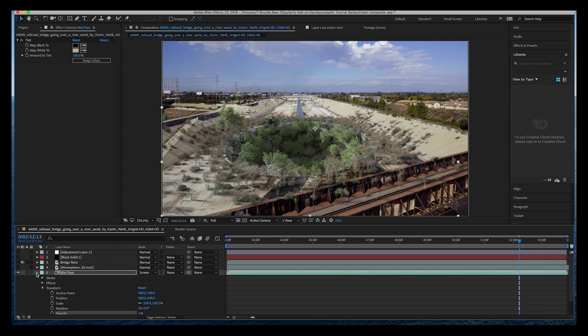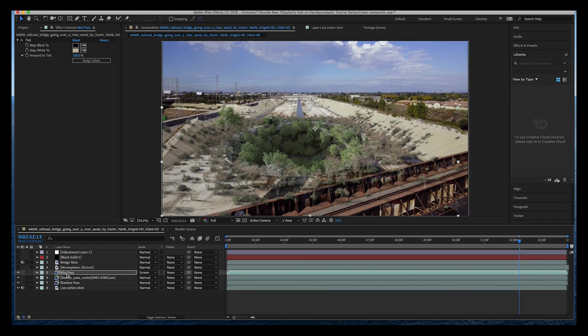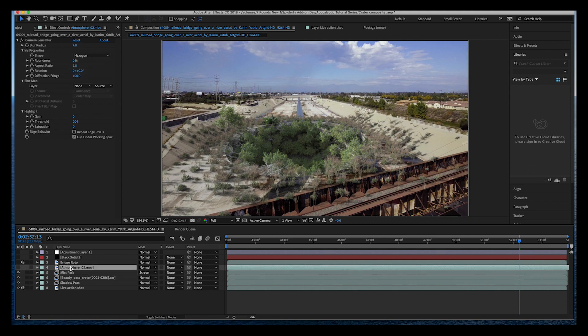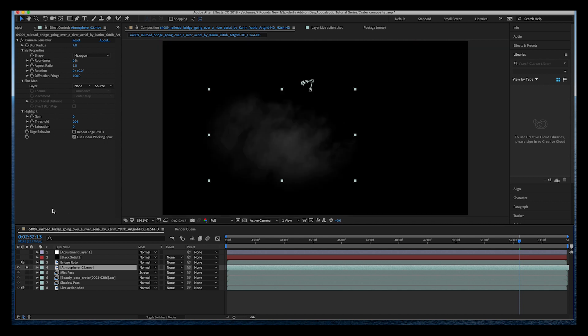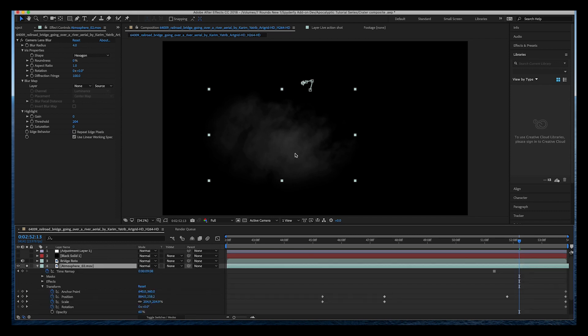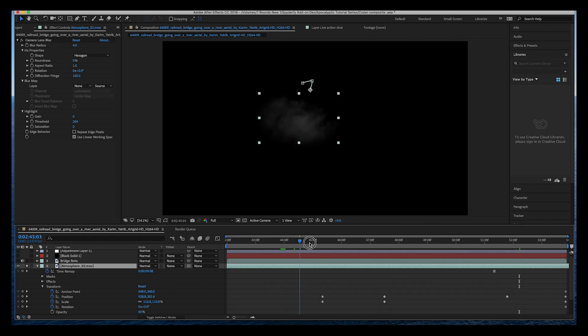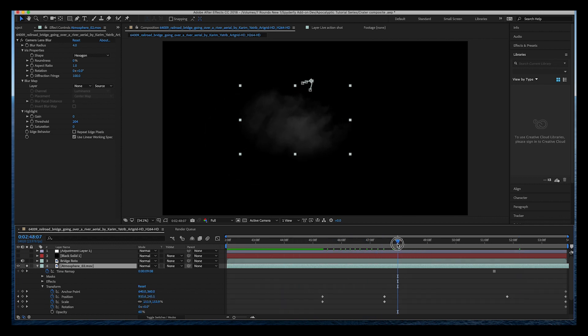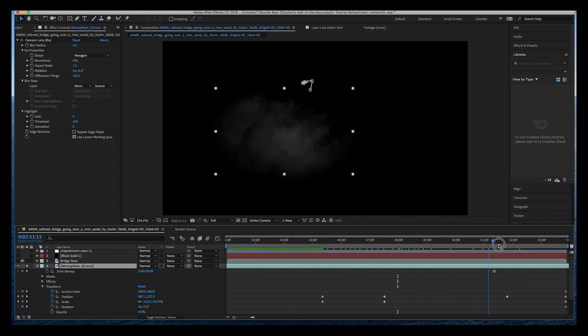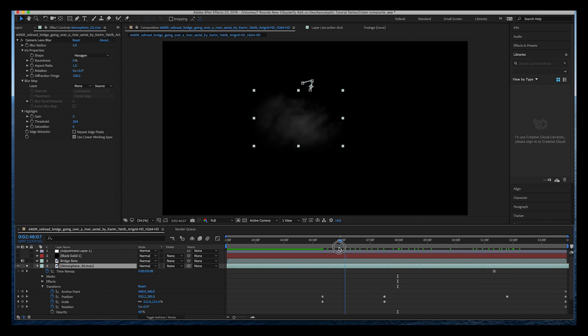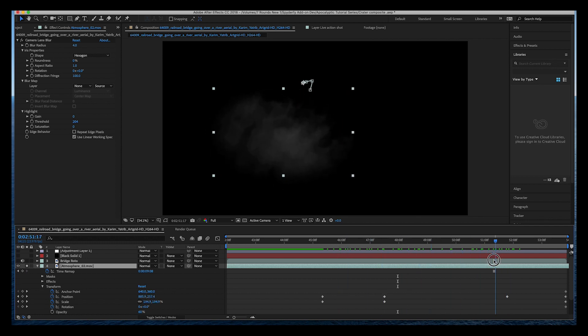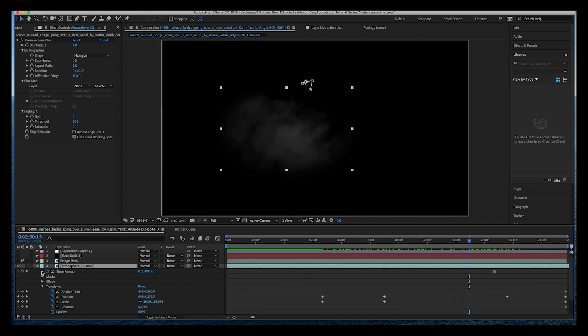Those are our three passes that we've exported from Blender. In addition to those three passes I've also added an atmosphere live-action element on top of our crater here. This is just a piece of stock footage from Action Essentials, a super old stock footage library that I use all the time. By itself it's just a very basic cloud, and I've just animated it over the course of the shot to kind of move and stay in our crater. Super rudimentary setup there.